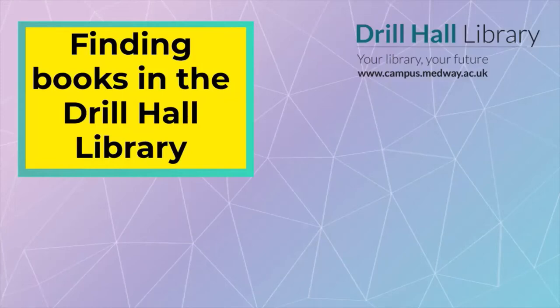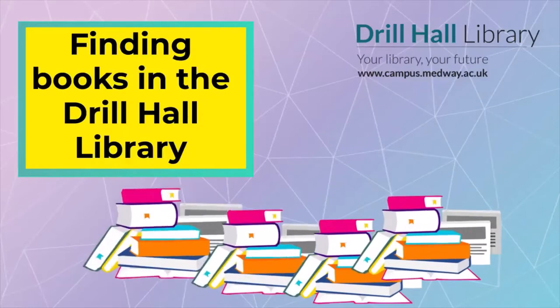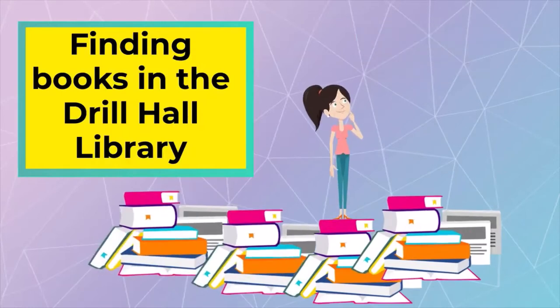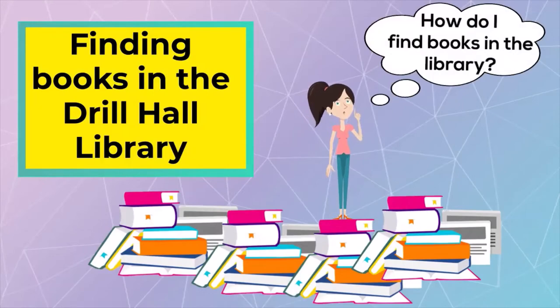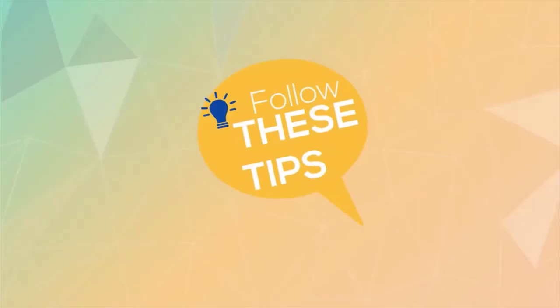Here in the Drill Hall Library, we have well over 100,000 books housed on miles and miles of shelves. So how do you avoid wandering around for hours and make sure that you find the books that you want? We recommend following these tips.